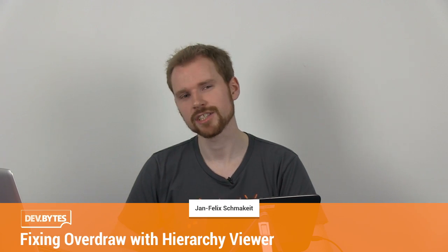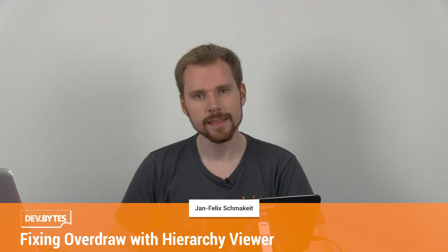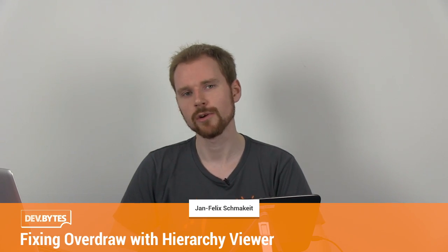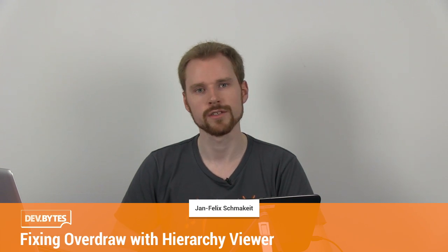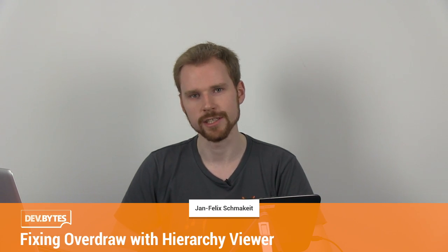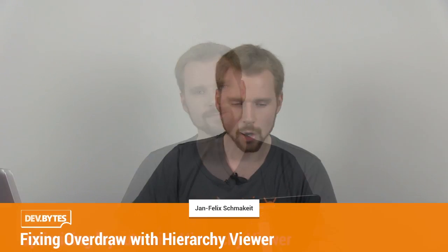Hello and welcome to a DevByte. My name is Jan Felix Schmarker and I'm from the Android Developer Relations team. In this episode, we are looking at the Hierarchy Viewer and how you can use that tool to fix overdraw issues in your application.